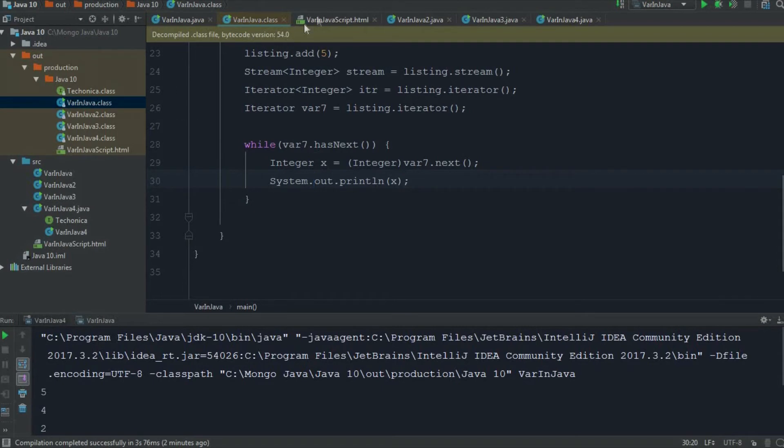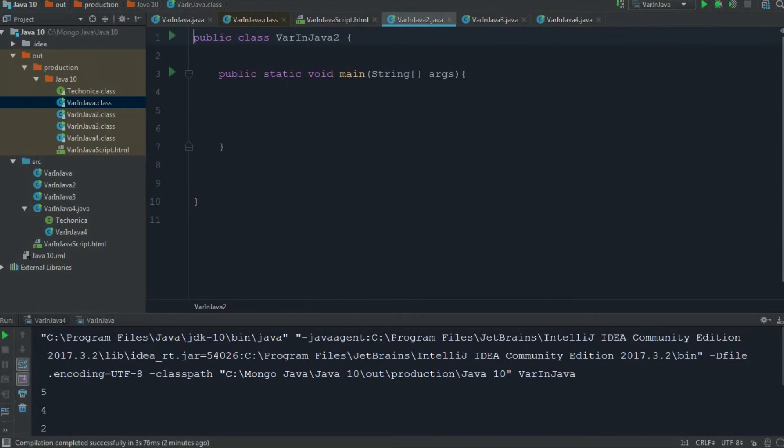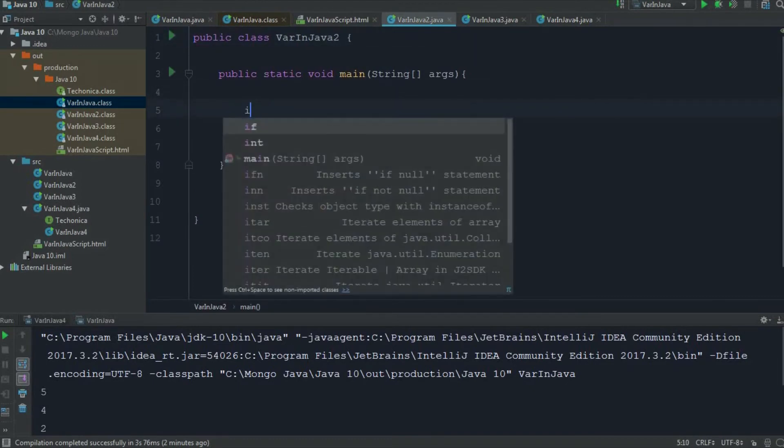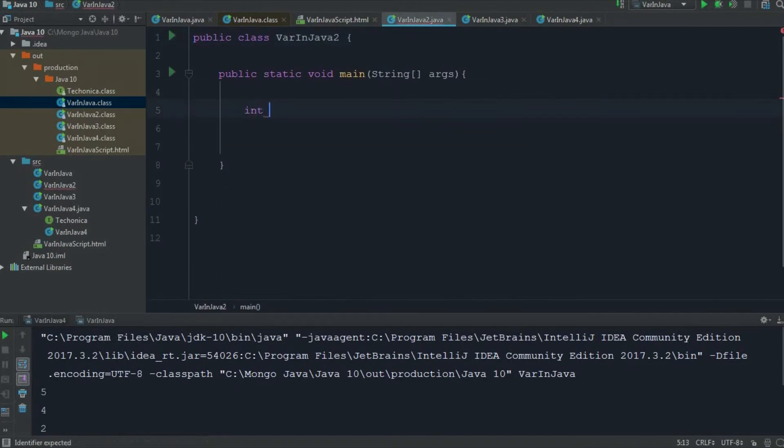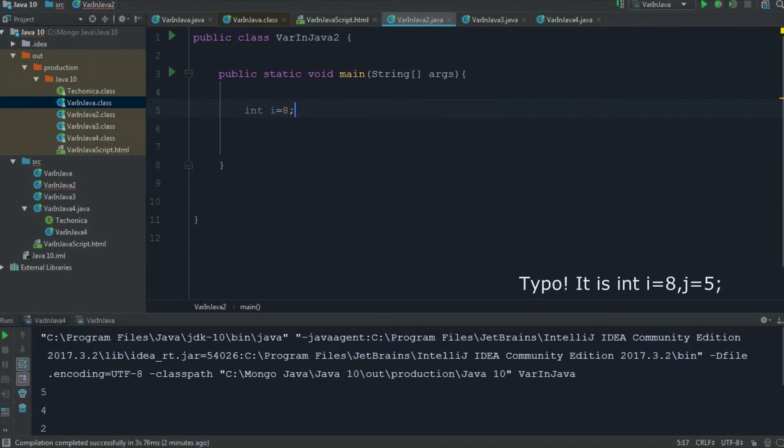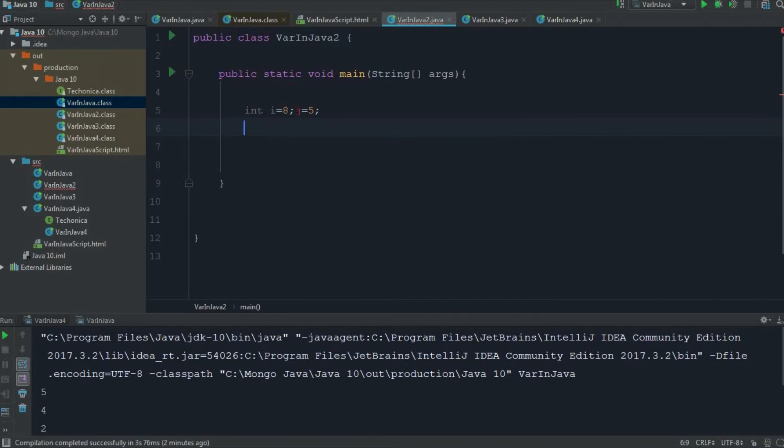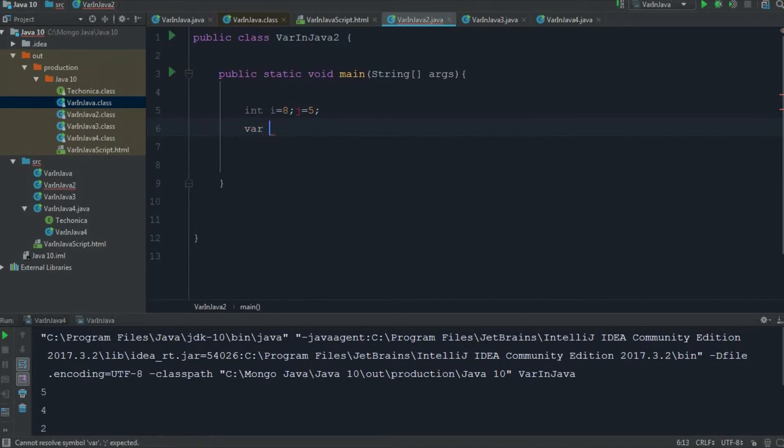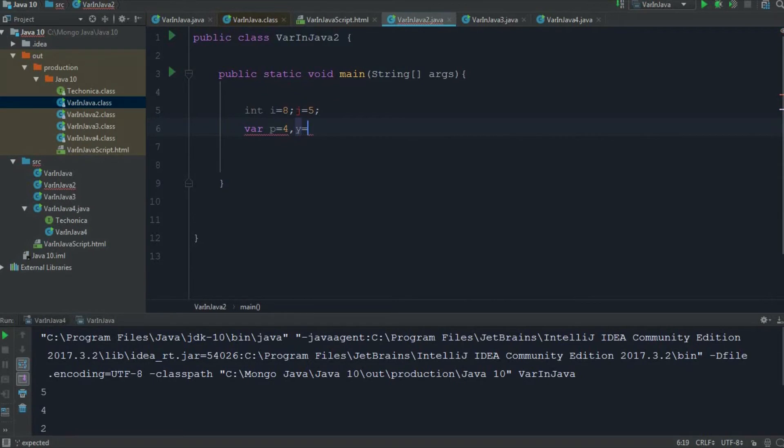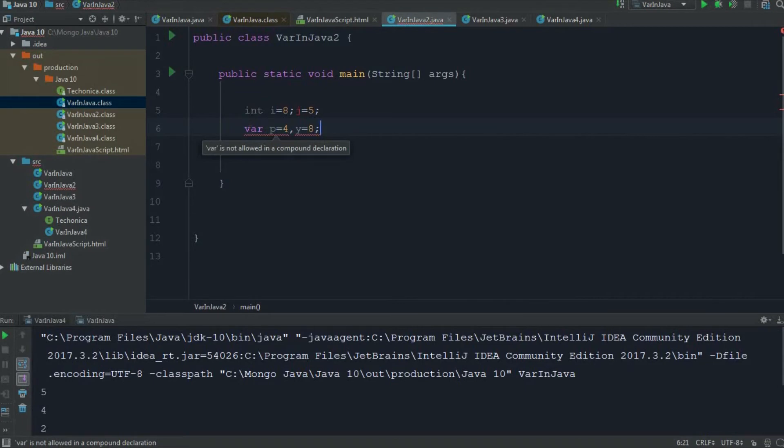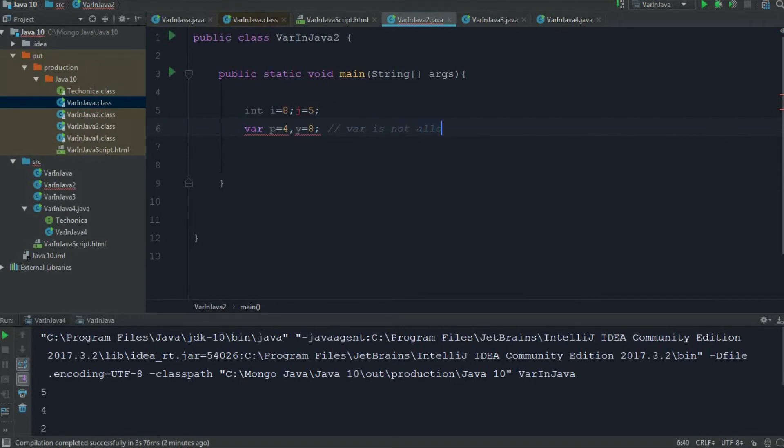I'll just go to that class file. Now see, I am declaring int i equals 8 and j equals 5. It doesn't show any compile error. So if I just change the same statement to var - var p equals 4, comma, y equals 8 - see, it is showing a compile time error: var is not allowed in a compound declaration. I'll just write that down: var is not allowed in a compound declaration.